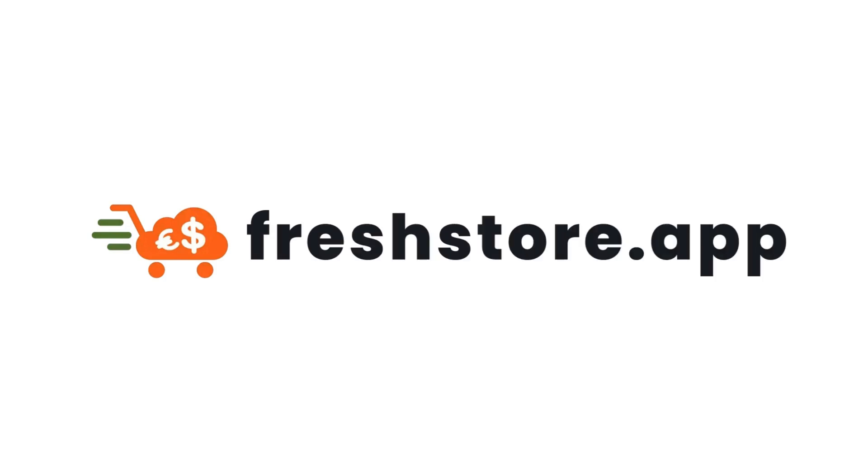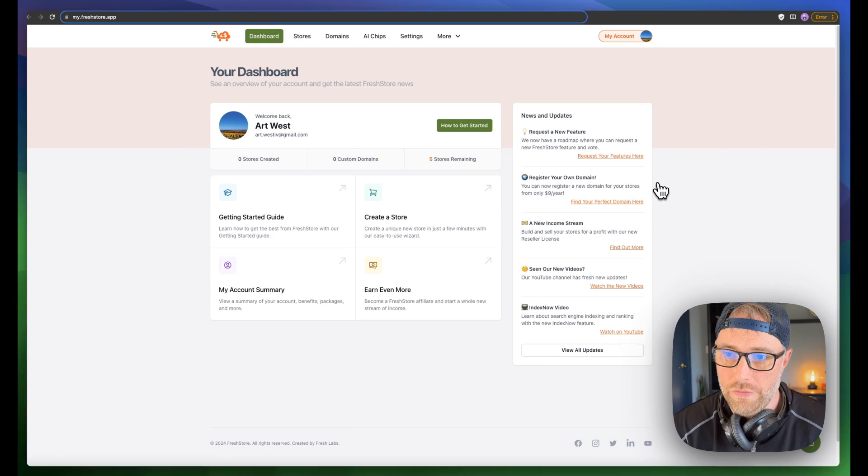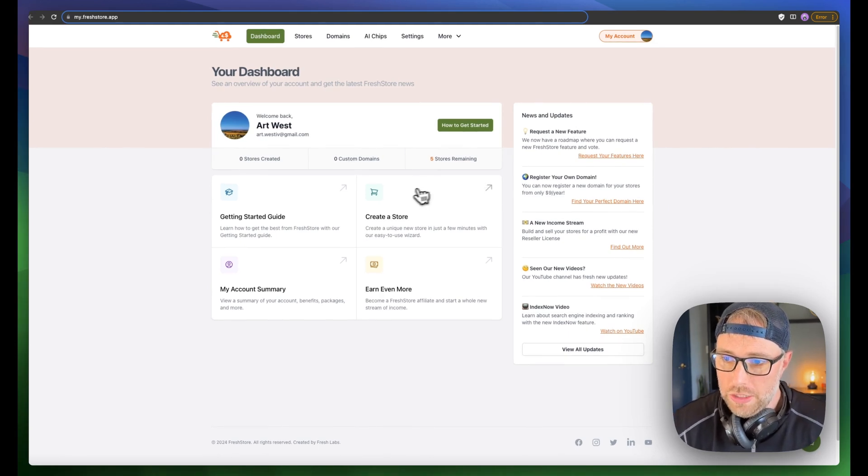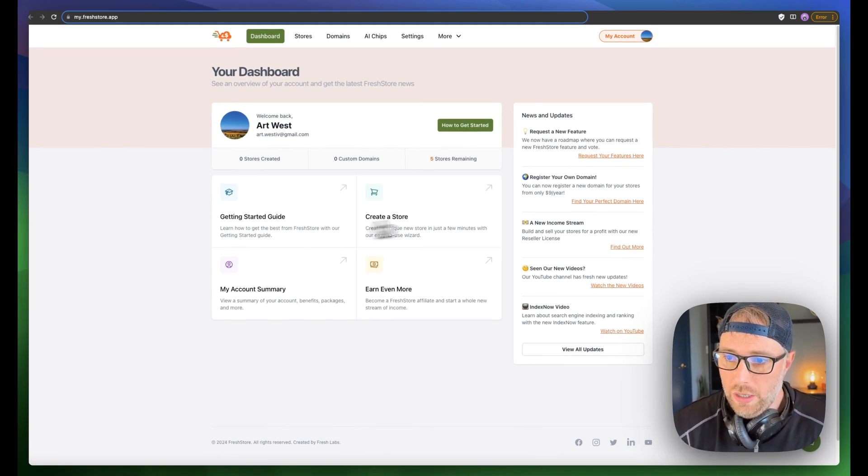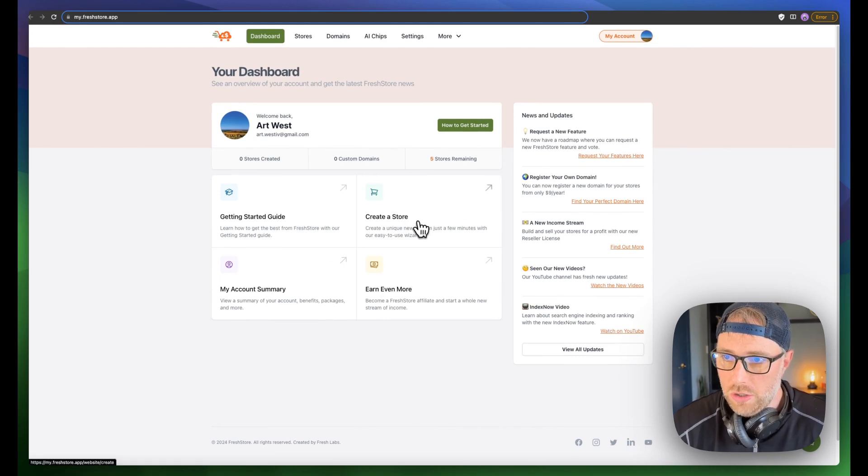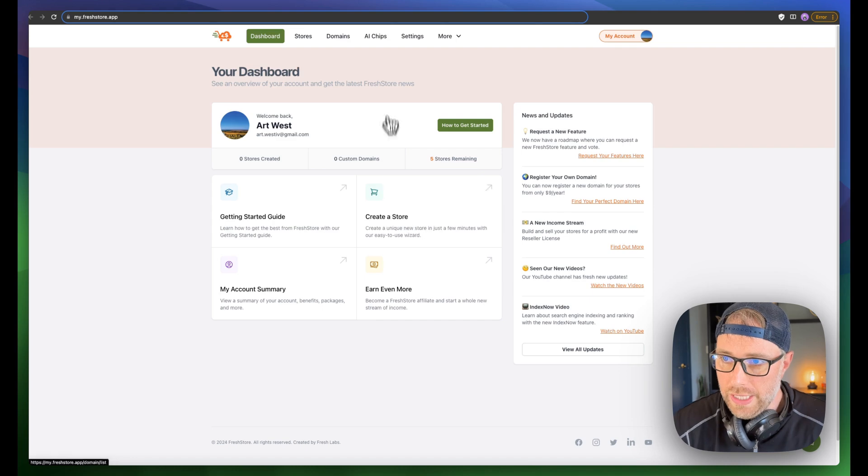If you haven't created an account, you can create one for free. Once you log in, you're brought into your dashboard here where you can manage everything with your account. You can also create a new store, which is what we're going to do in a second.